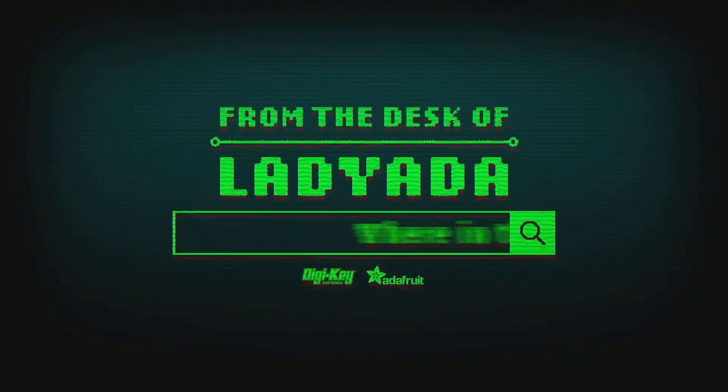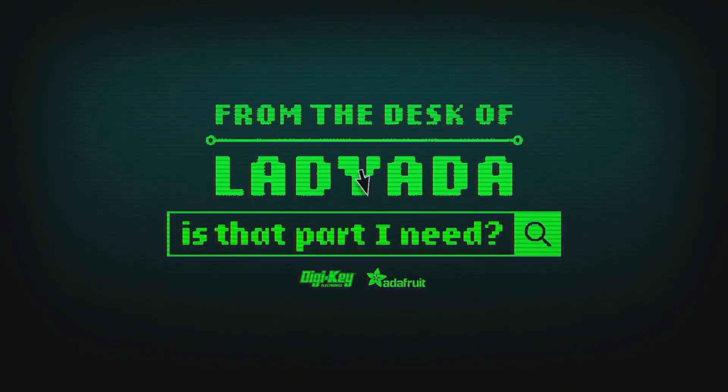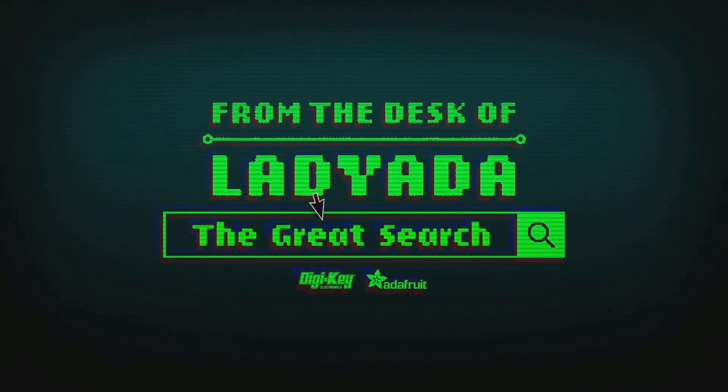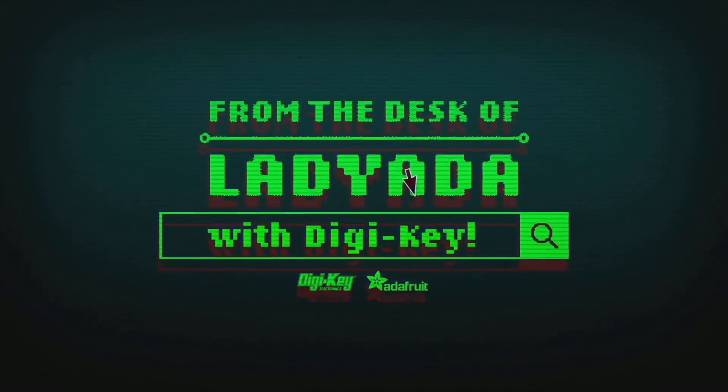Where in the world is that part I need? The Great Search with DigiKey.